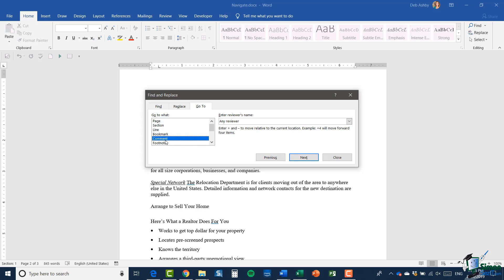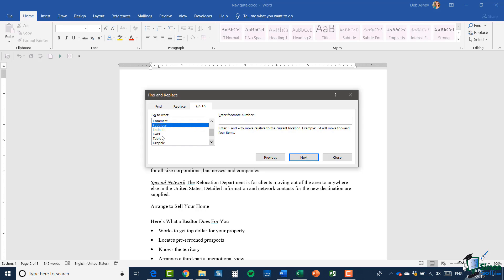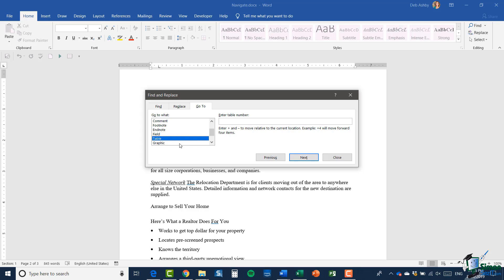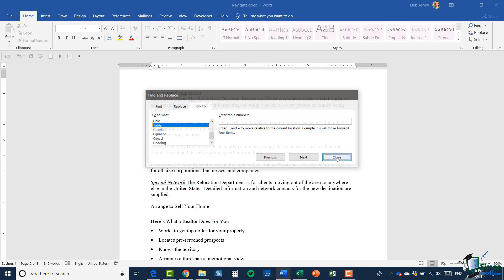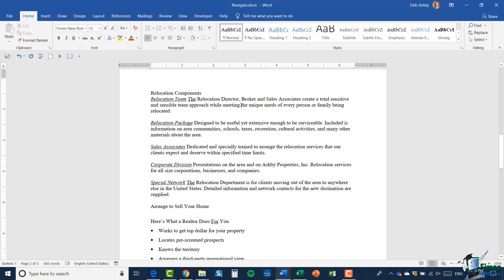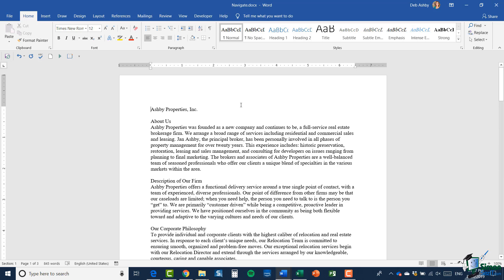I can also navigate by any comments in the document, footnotes, endnotes, fields, and tables — lots of different things. It really will depend on what you have in your document at the time as to which one you want to use. Just be aware that you do have those Go To options available. I'm going to click Close and jump back up to the top of my document using my shortcut key Control Home, which we learned in the previous module.